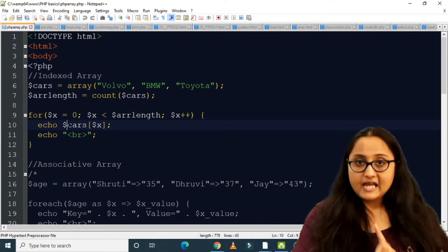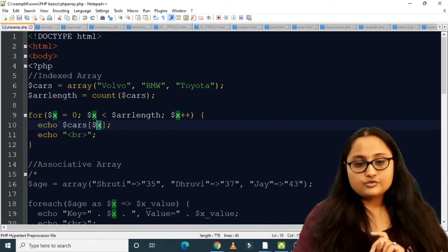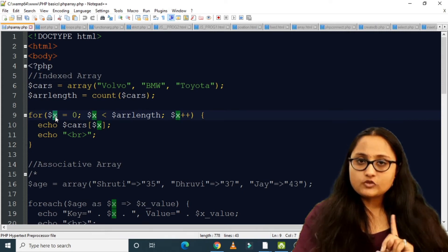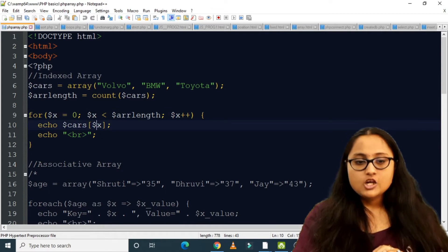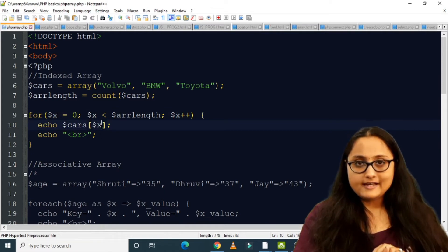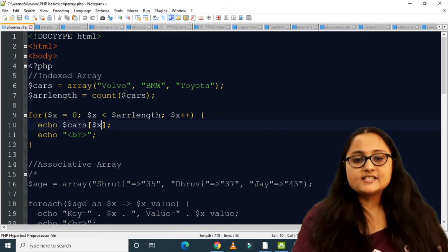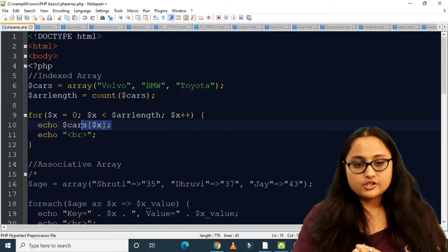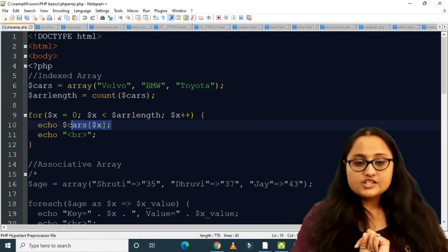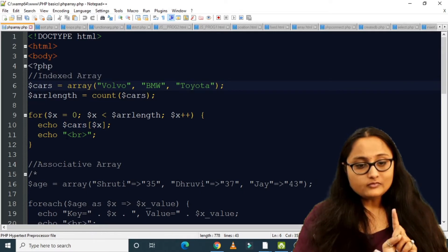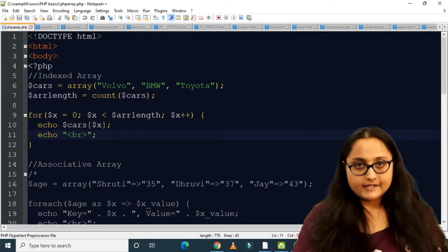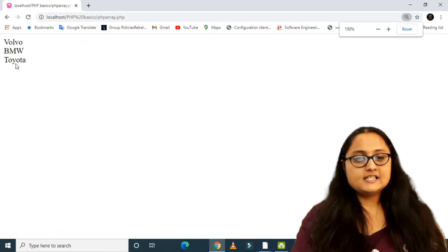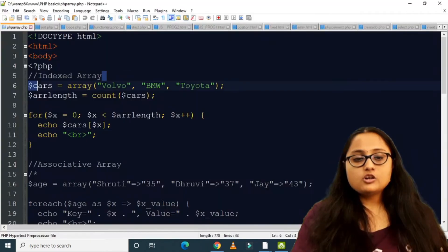Inside the loop, to display array values you write the array name $cars and inside square brackets the loop variable $x — so $cars[$x]. When $x is 0 it displays Volvo, at 1 it displays BMW, at 2 it displays Toyota, followed by an echo of the br tag for a line break. Running the program, we get Volvo, BMW, and Toyota as output.